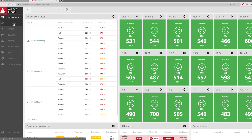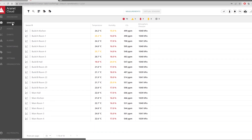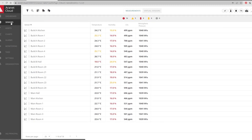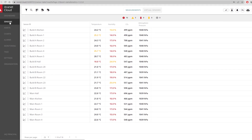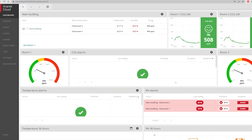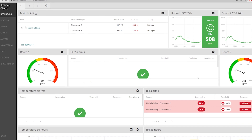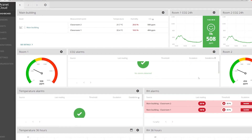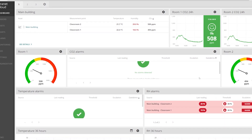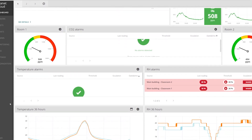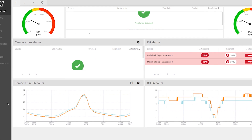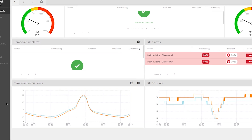Aranet cloud is a web-based platform that allows you to see and analyze the sensor data in a way that lets you get a quick overview of what's actually going on, or delve deep into the data processing using all of the accumulated measurements.